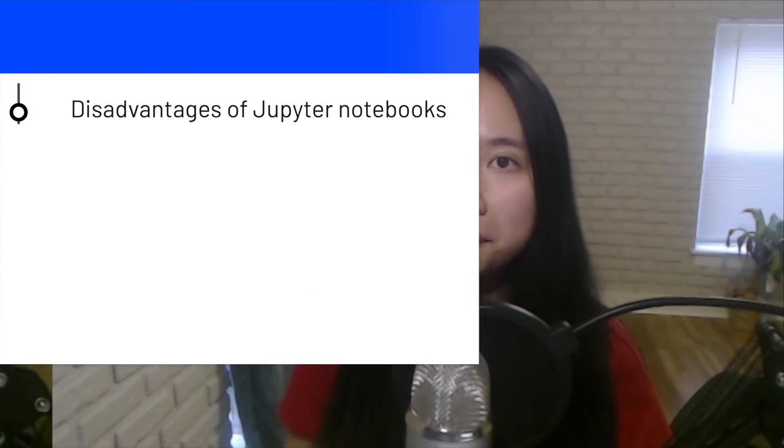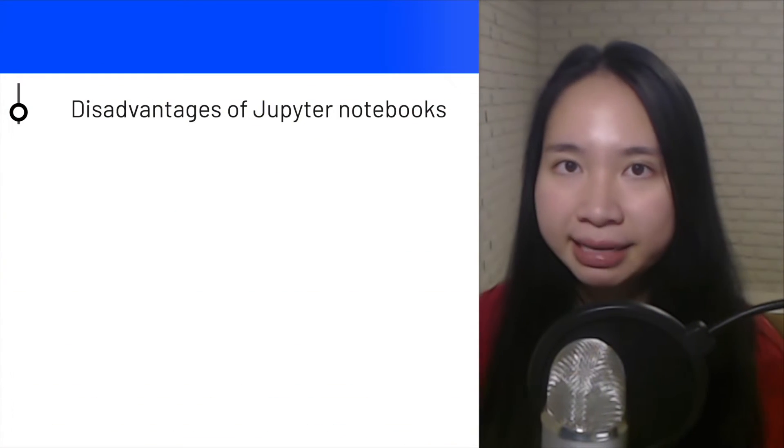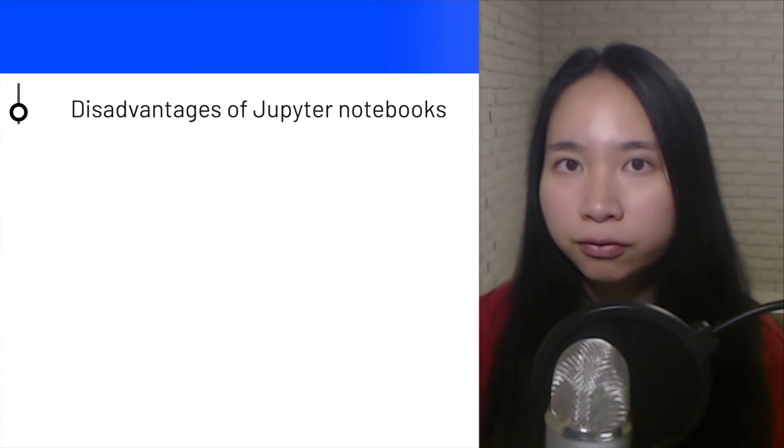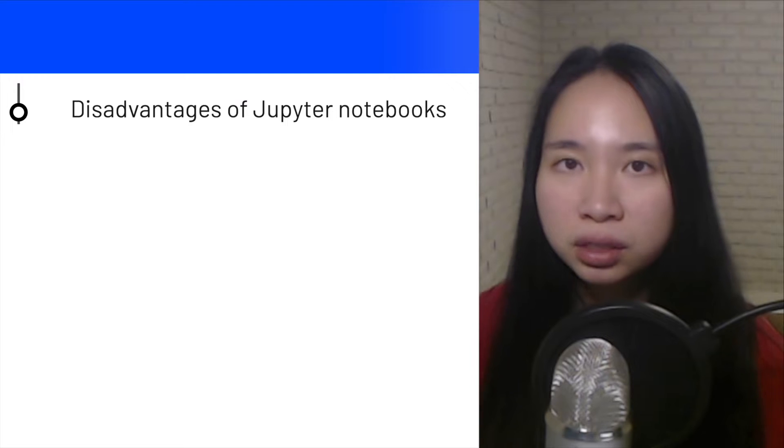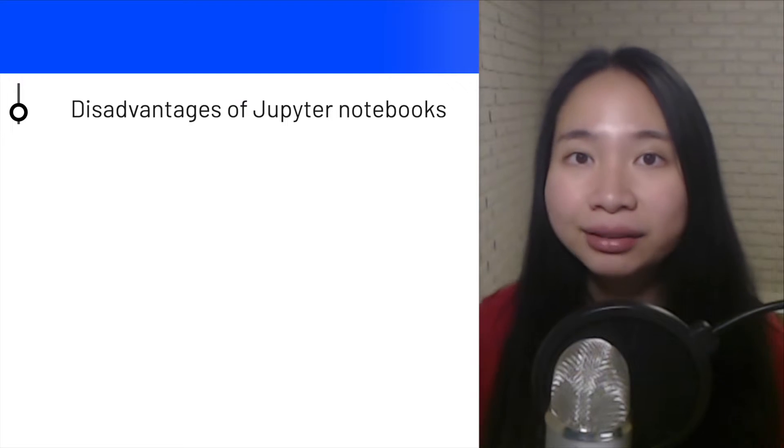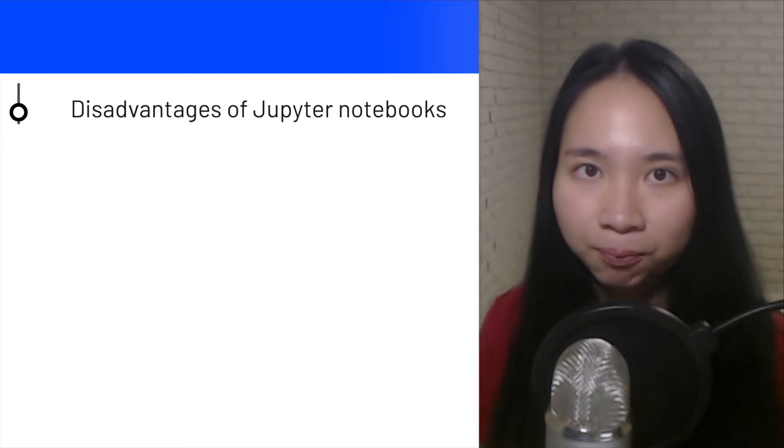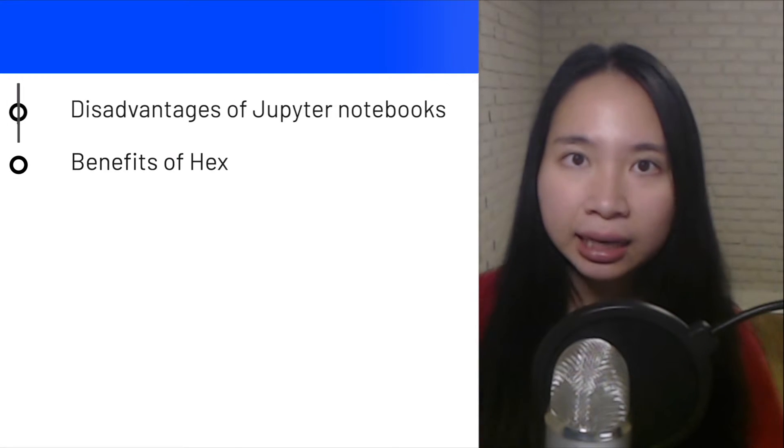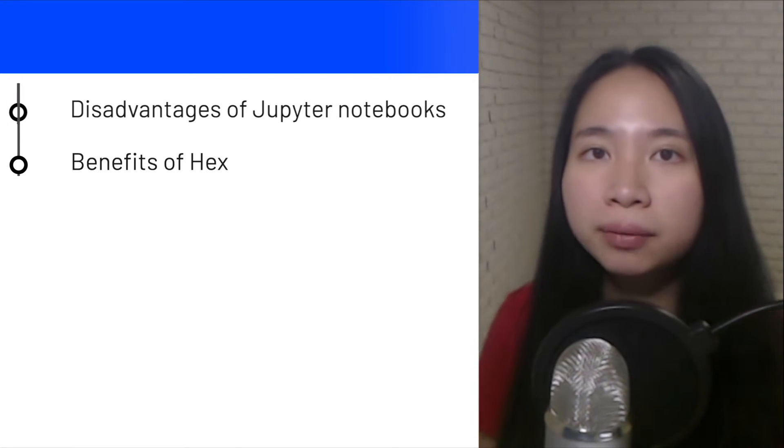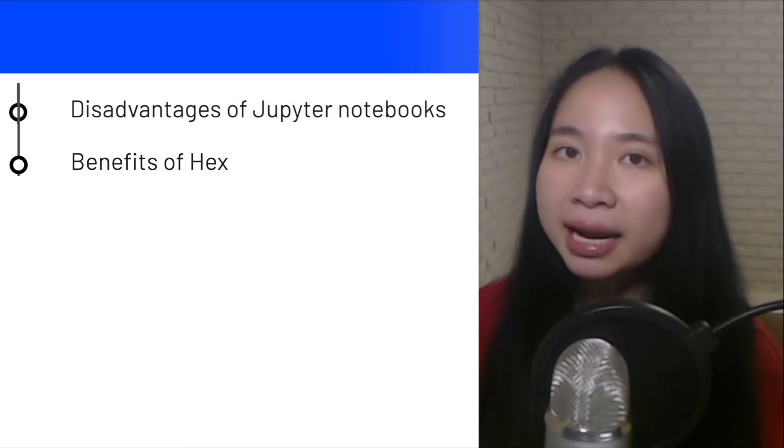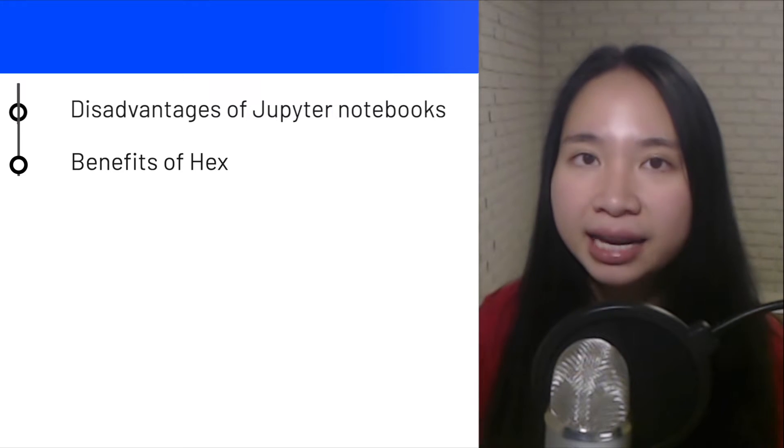Firstly, we will talk about the disadvantages of Jupyter notebooks and how that can be solved with HEX. Secondly, we will talk about some benefits of HEX.